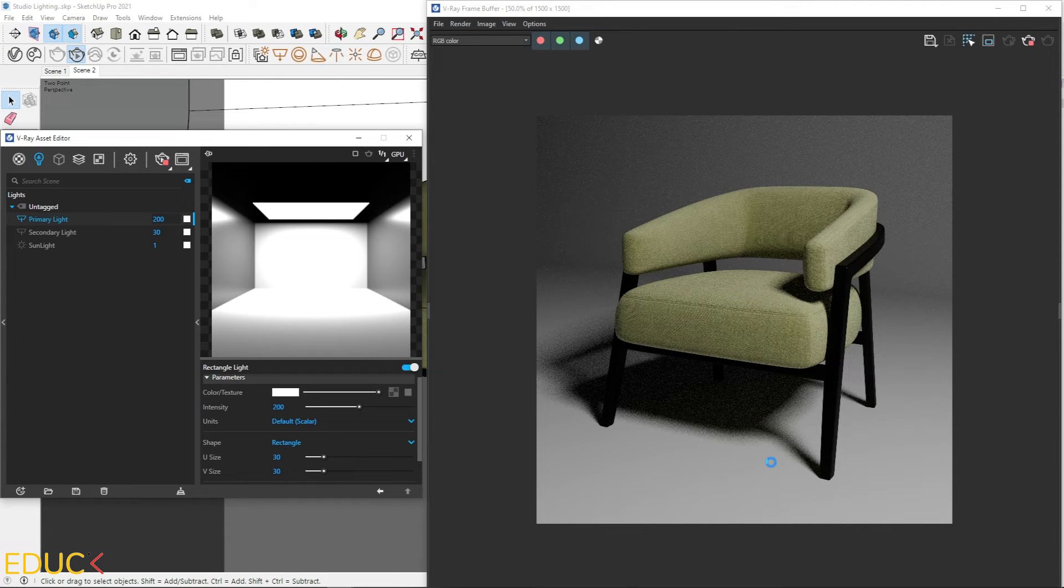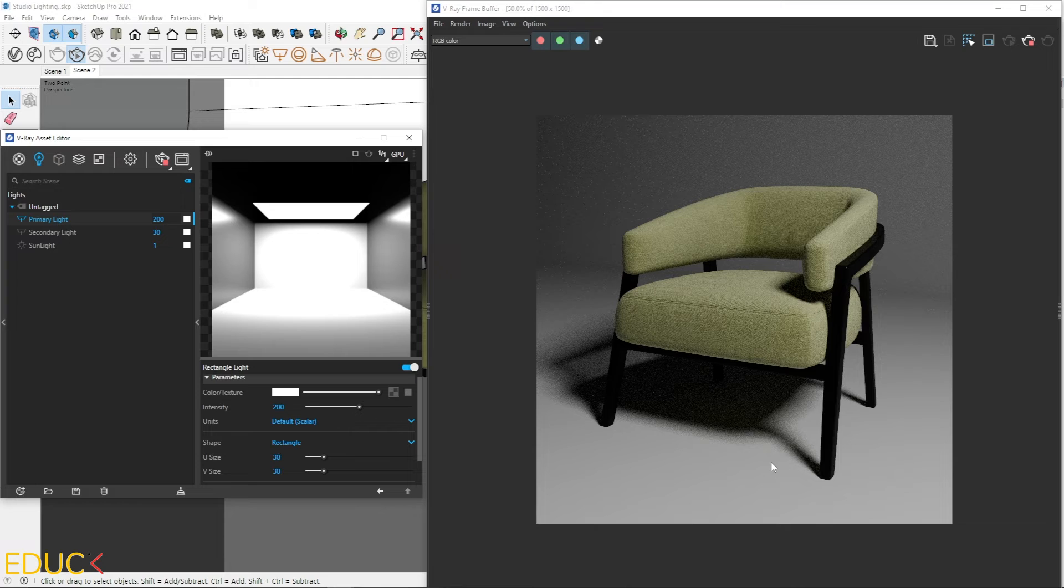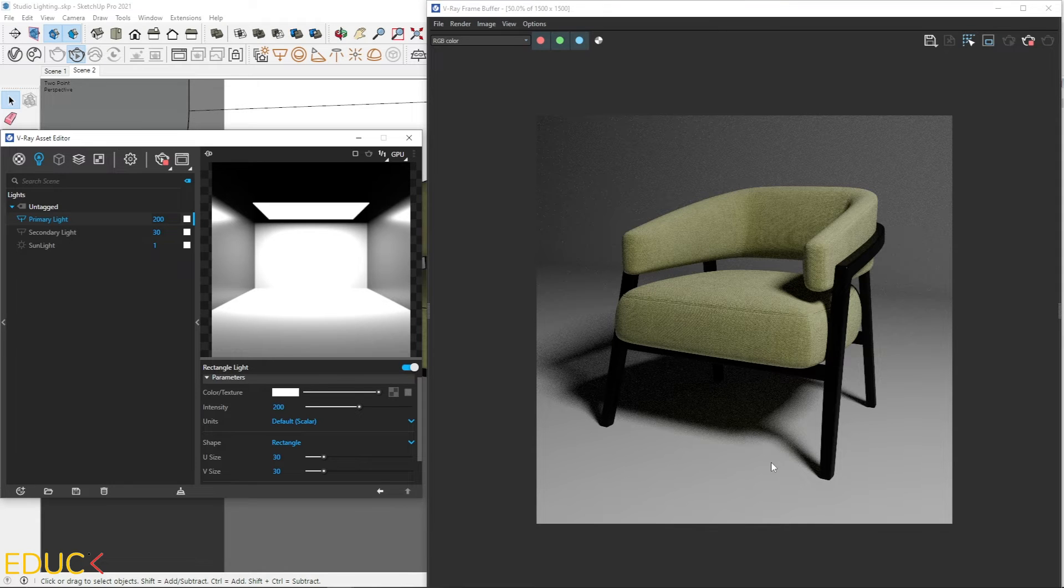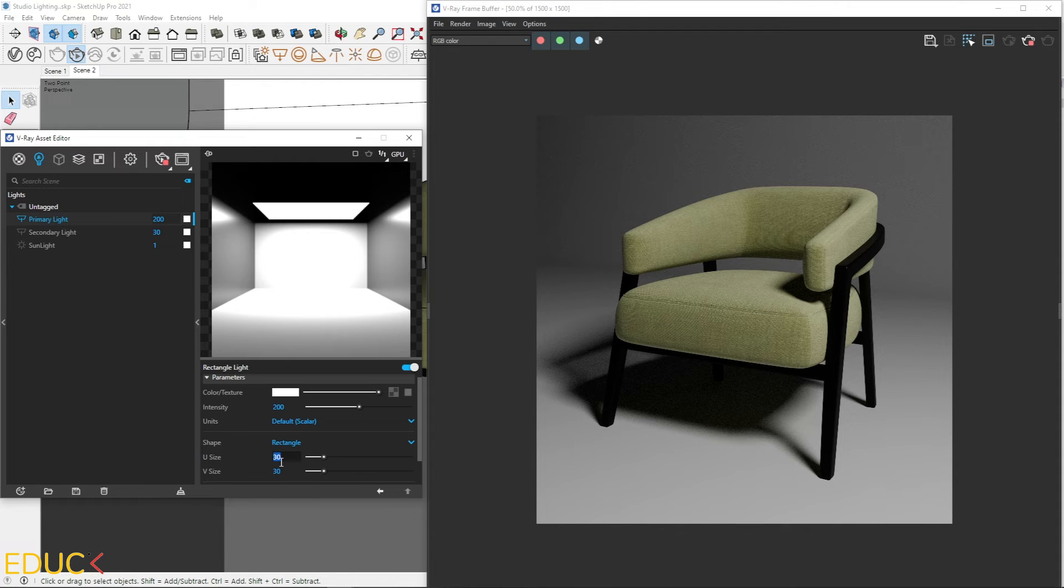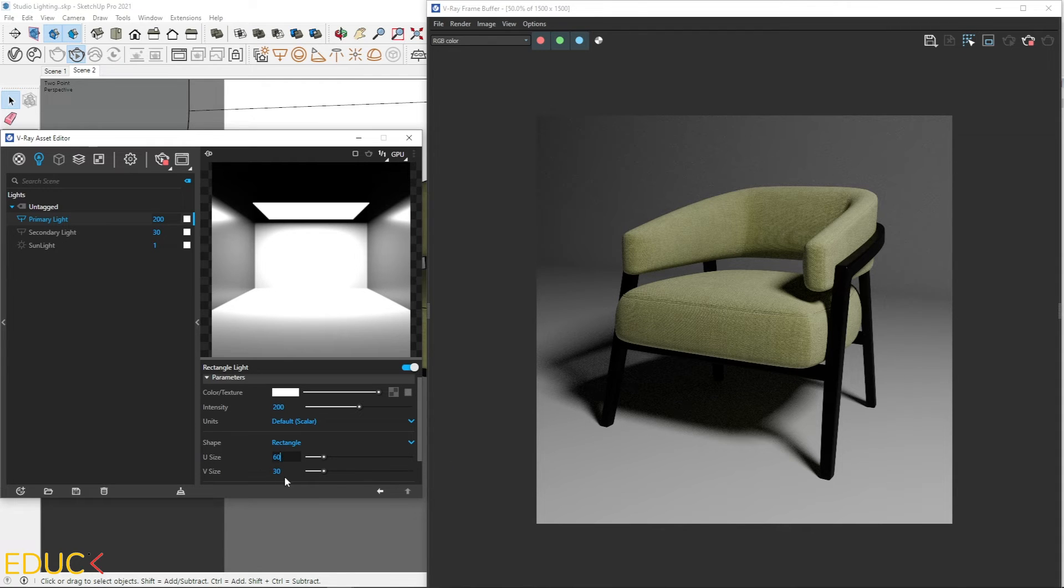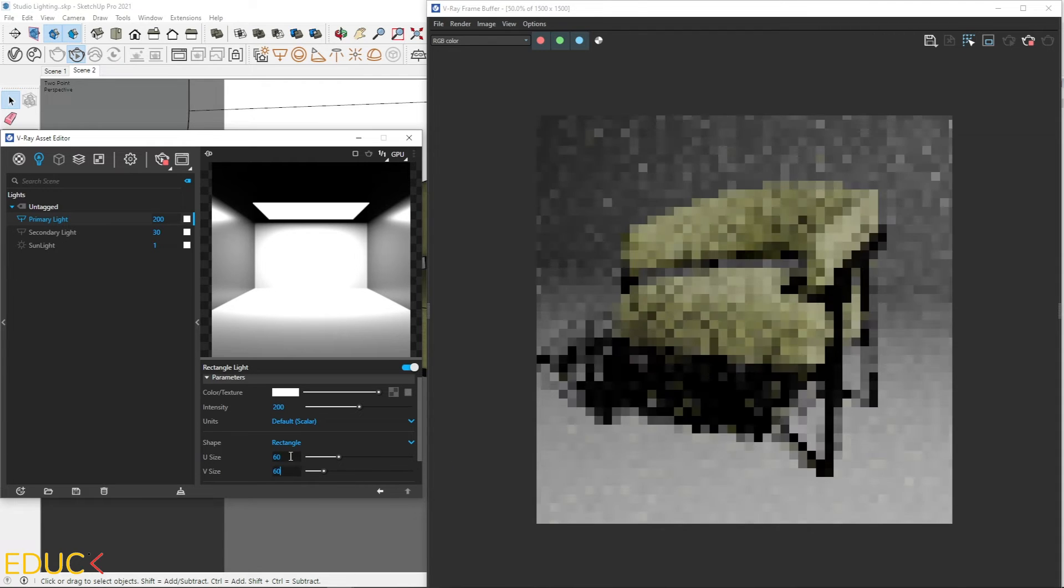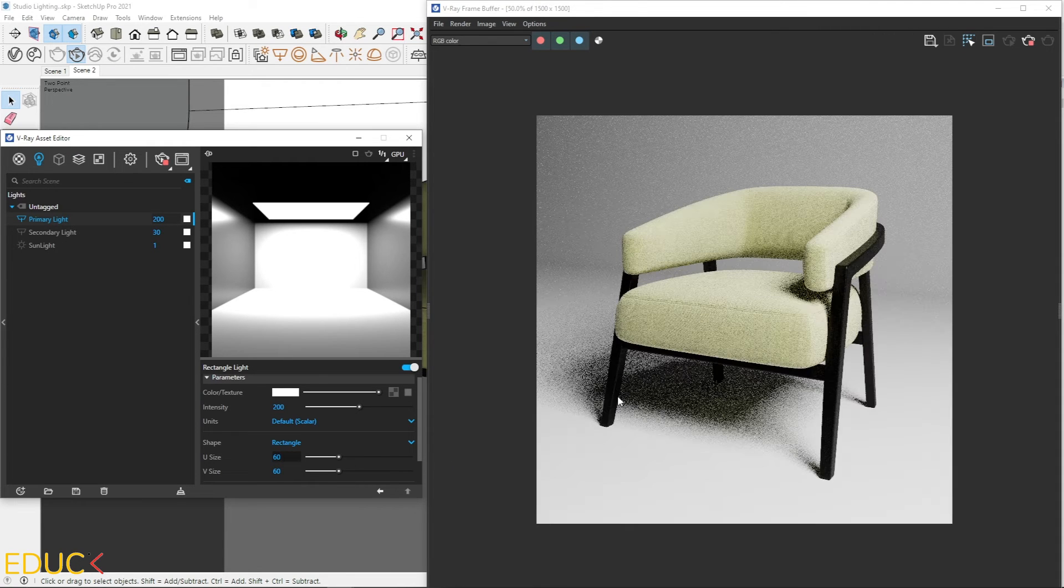Let's see that the shadows are visible. They are quite sharp. If you want to smooth the shadow, you can change the size of a rectangle. Let's take a look. I will change it to 60. And the shadows are more smoother.